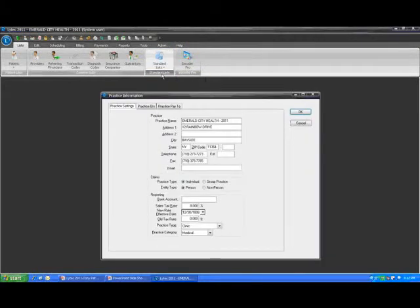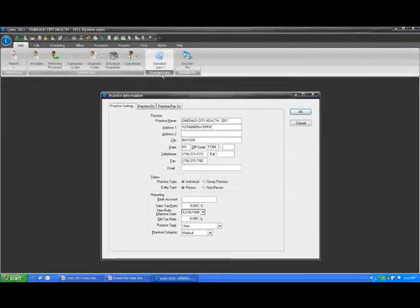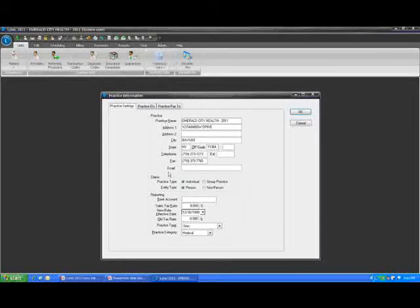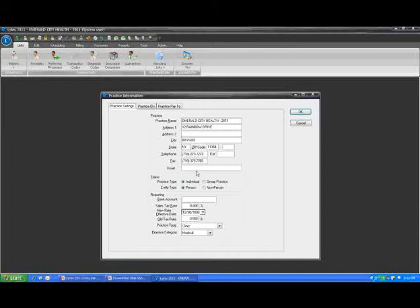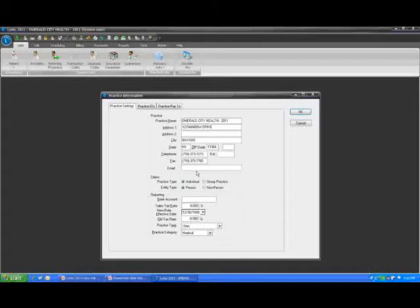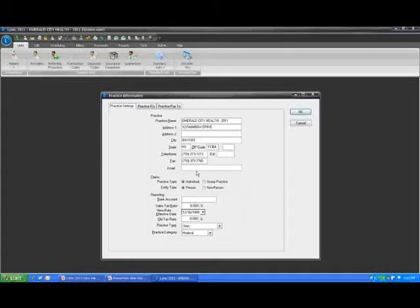So let's start off with the practice information and the things that were changed here. On the practice information screen, there's a couple new fields that have been added. The first one that we'll focus on is the email address. The email address is a practice level email address that would be sent to the insurance carrier for identifying the email address through which you'd like correspondence with the carrier to go. We believe that correspondence and communication in the healthcare world is going to move more and more towards the electronics type of communication away from phone calls, because it is significantly cheaper to send an email than to place a phone call.